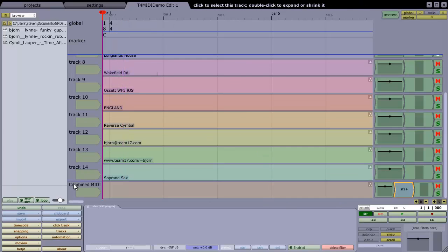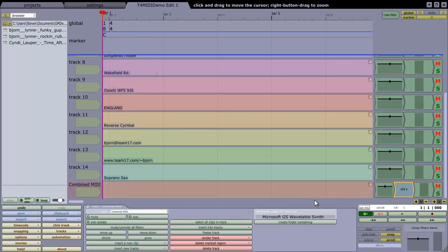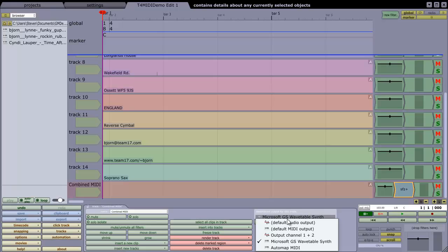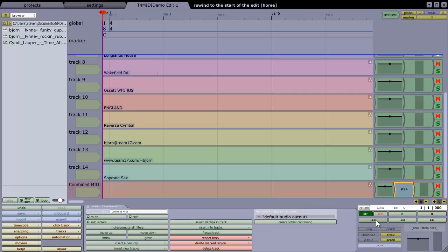Rewind here, let's just come down to Combined MIDI. The output there, we don't want that to be output to the Wavetable synth anymore. The SFZ Plus plugin is going to turn that into audio again, digital audio, so let's choose default audio out. I can rewind and hit play.